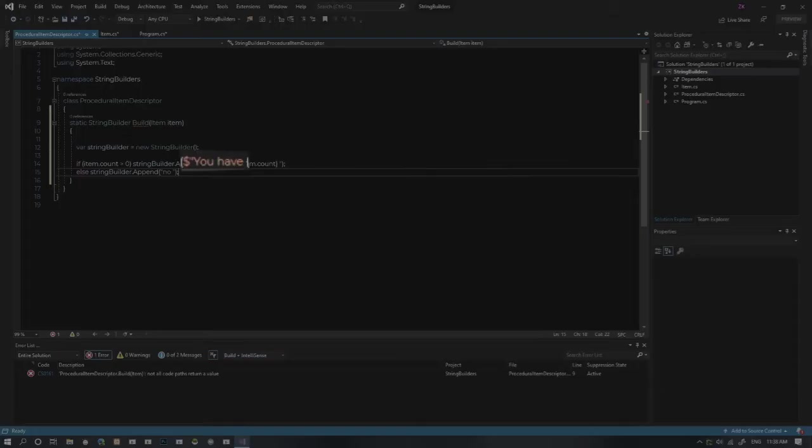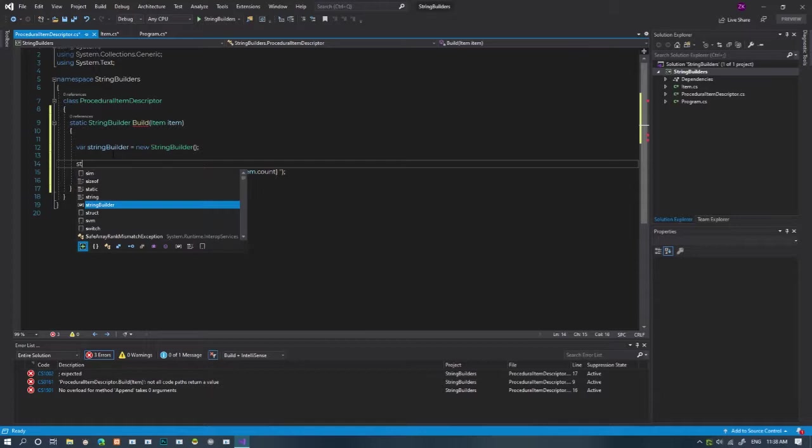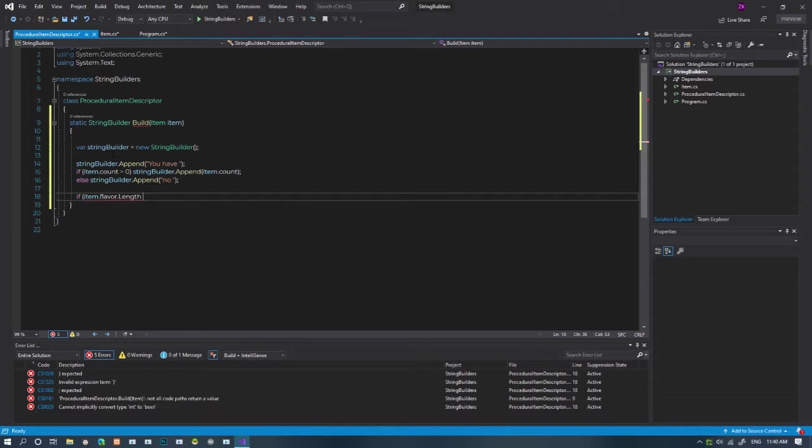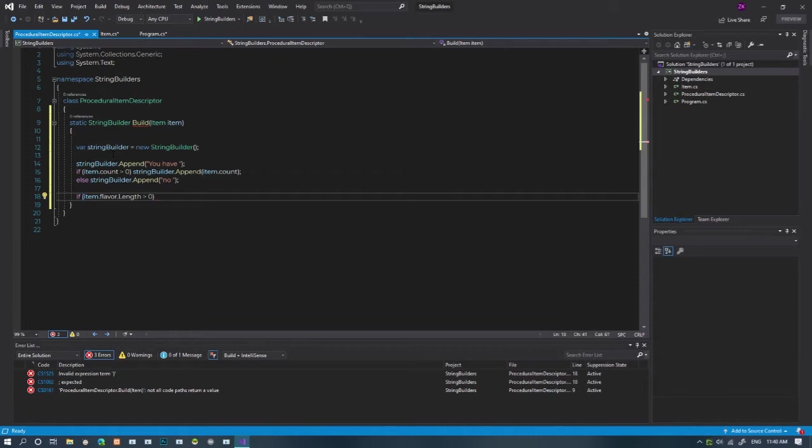You have shouldn't be placed inside the if statement. I'll just put it above the if. So flavors next. The way to check if a string has content is to check if its length is bigger than zero. So if the flavor string is not empty, we'll add it to the string builder.